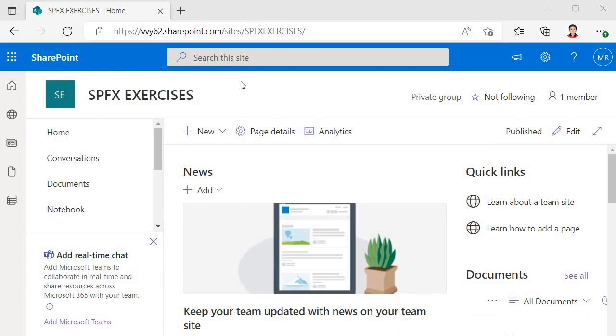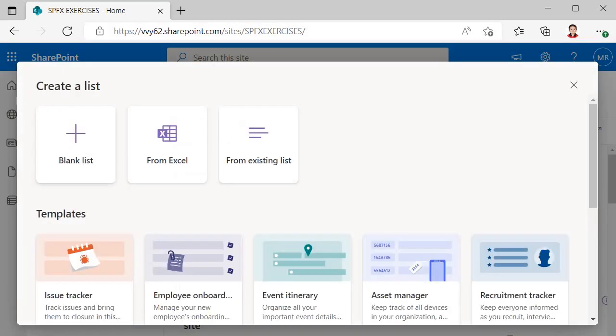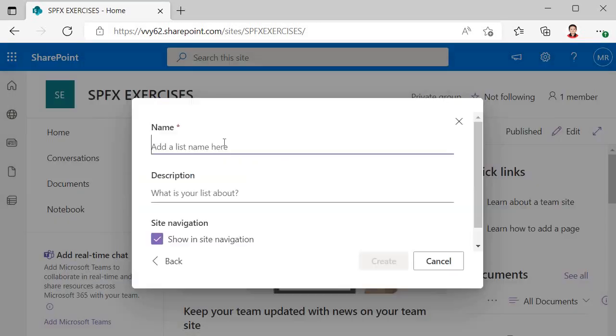I am in one of the site collections which we created earlier and here we are going to create a list. Within this site I am going to create a list. I will select blank list and give it the name Event Registration.